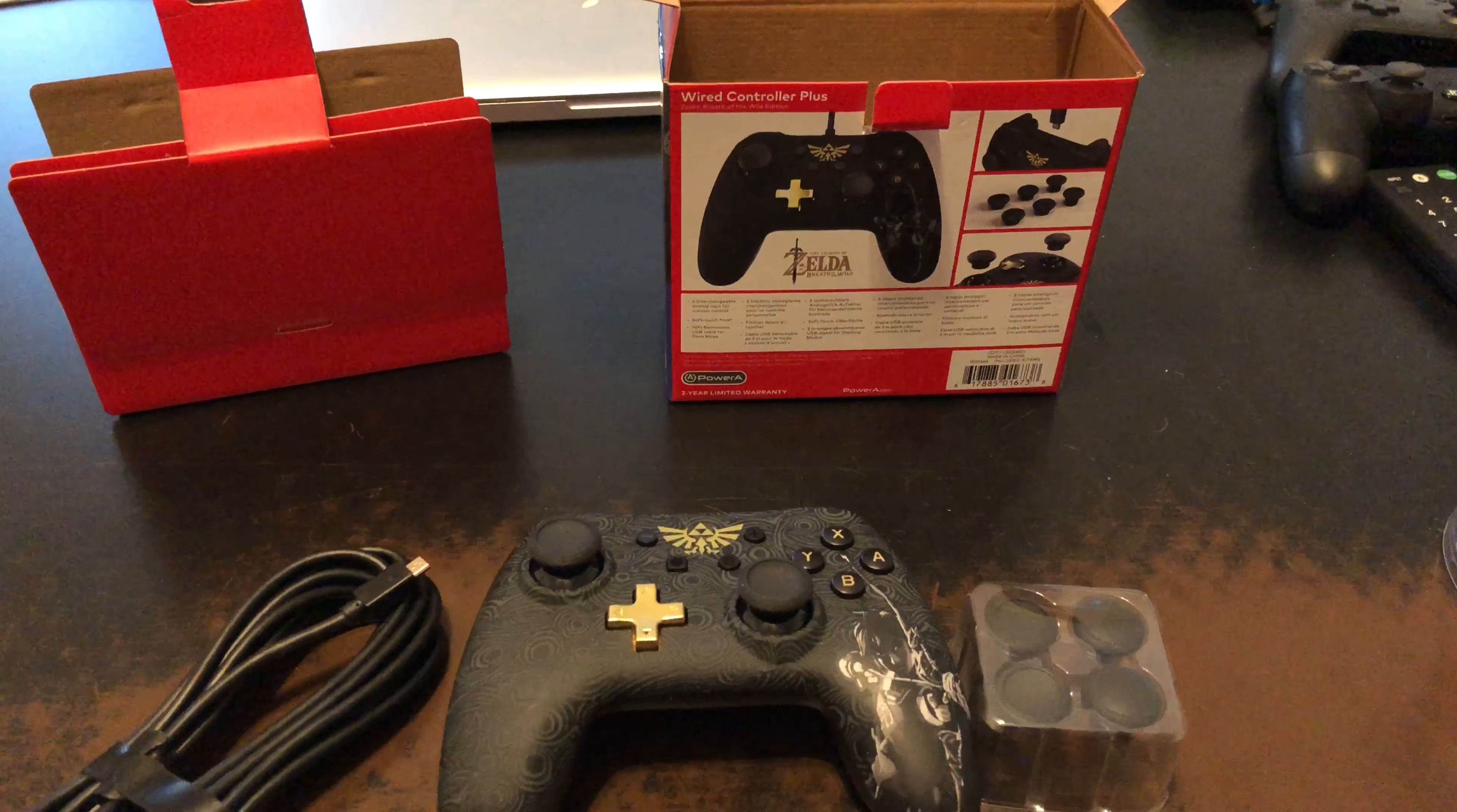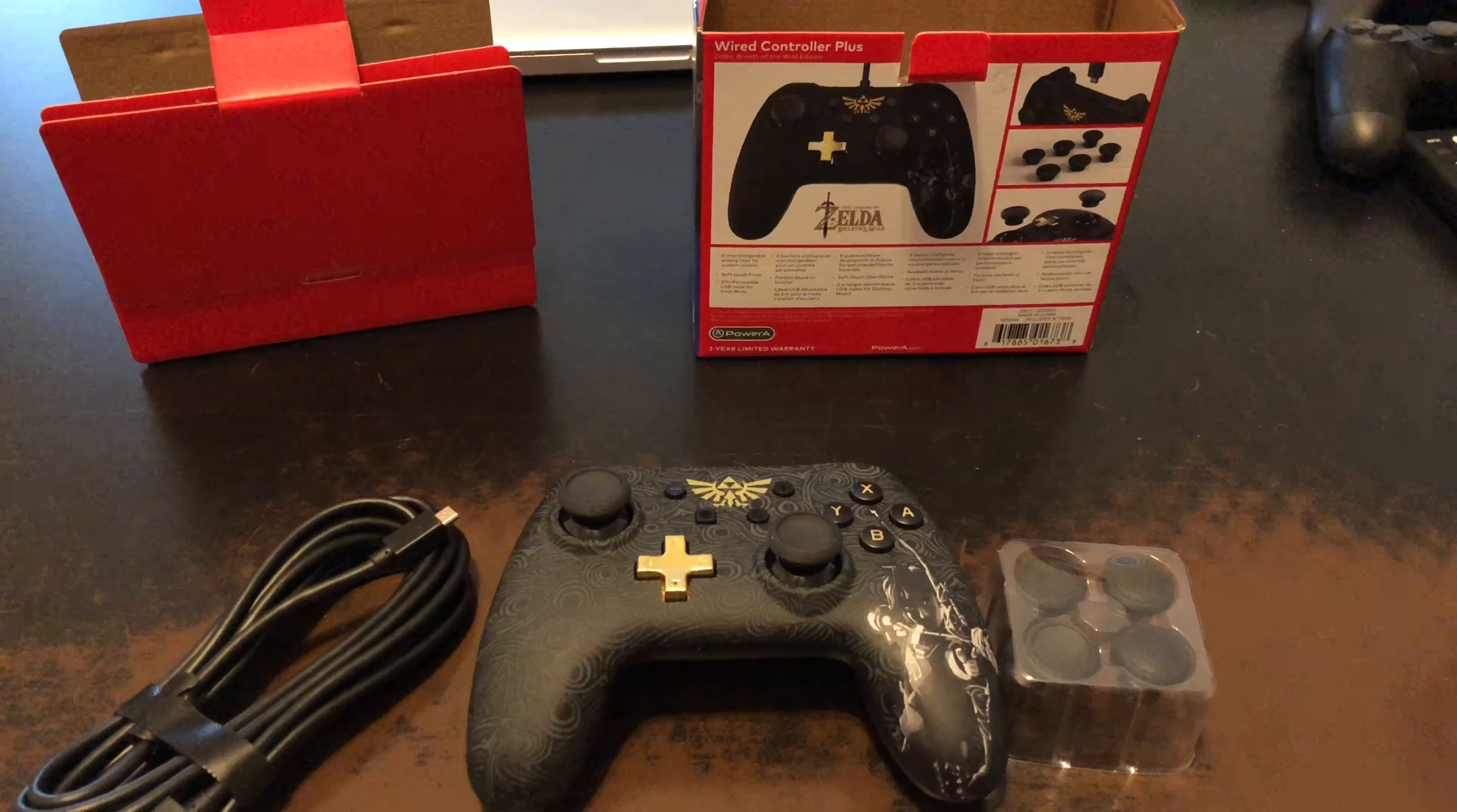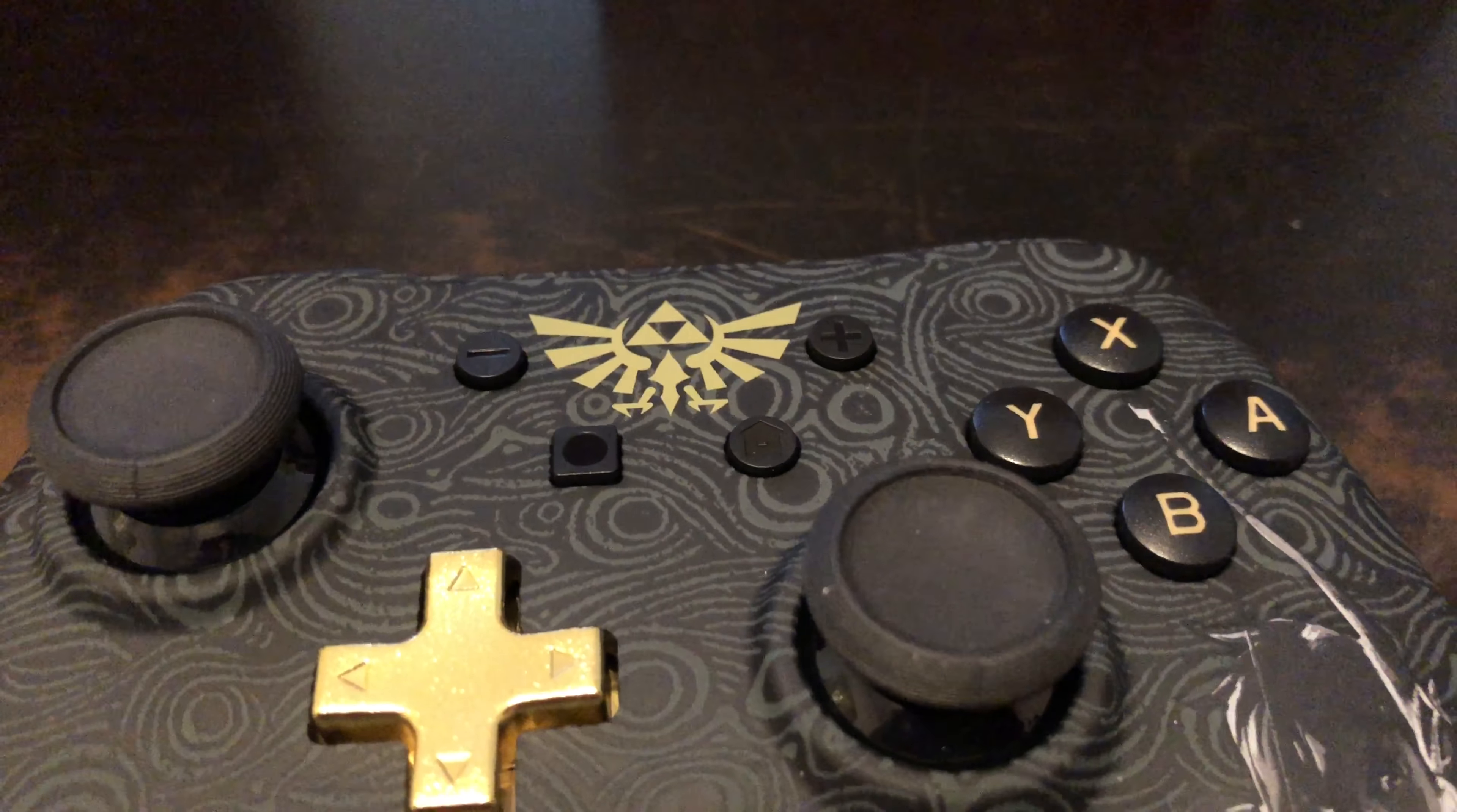I hope you enjoyed this unboxing of the Zelda Breath of the Wild Legend Controller Wireless for the Nintendo Switch. Please like and subscribe.